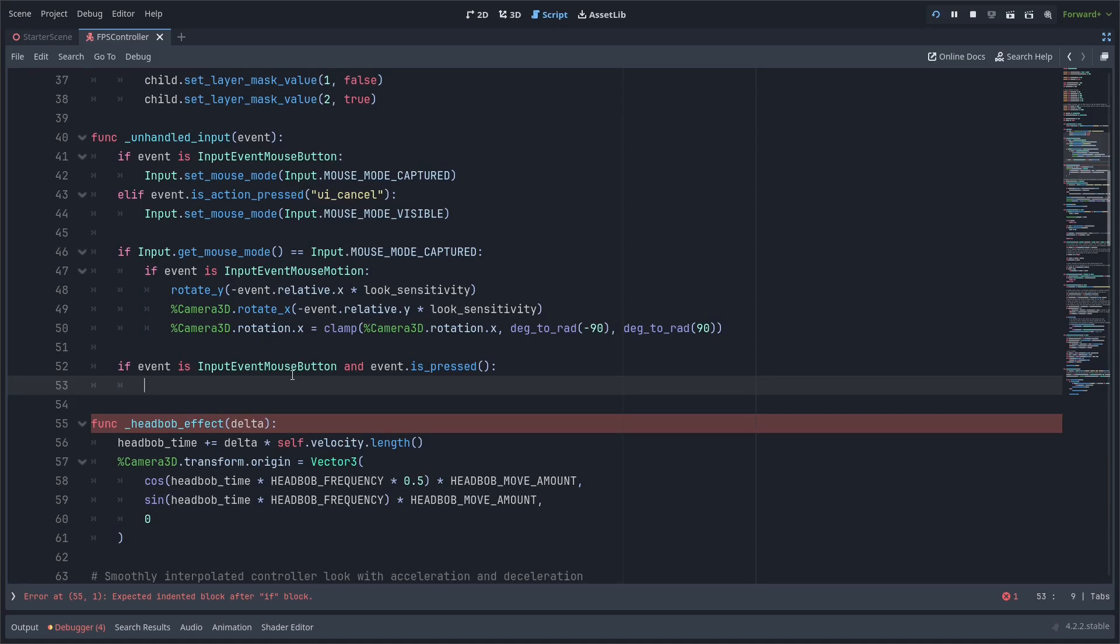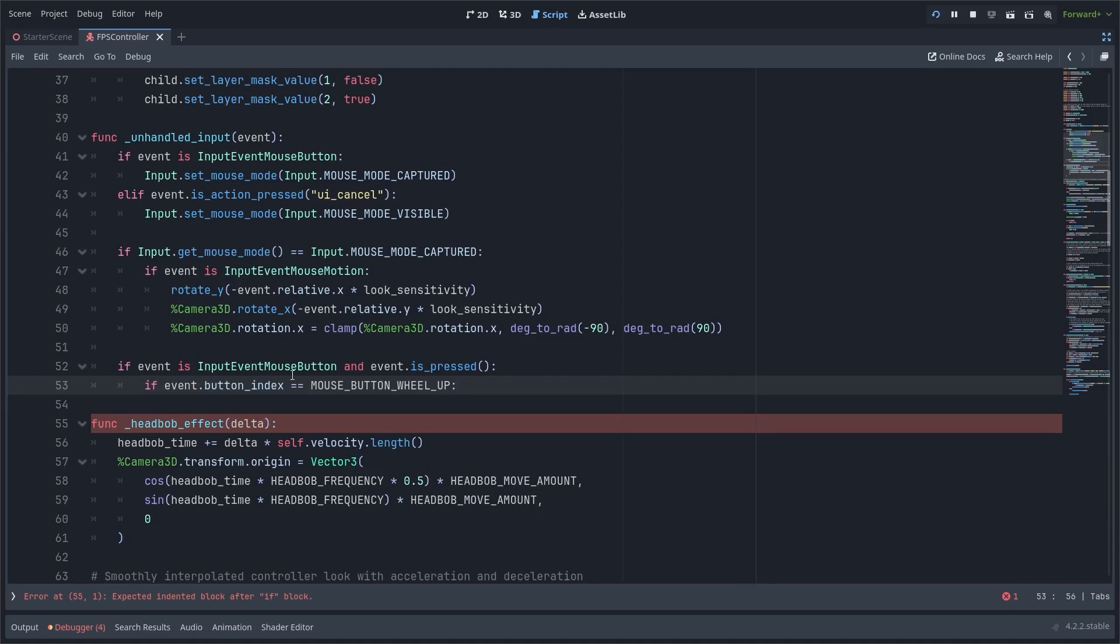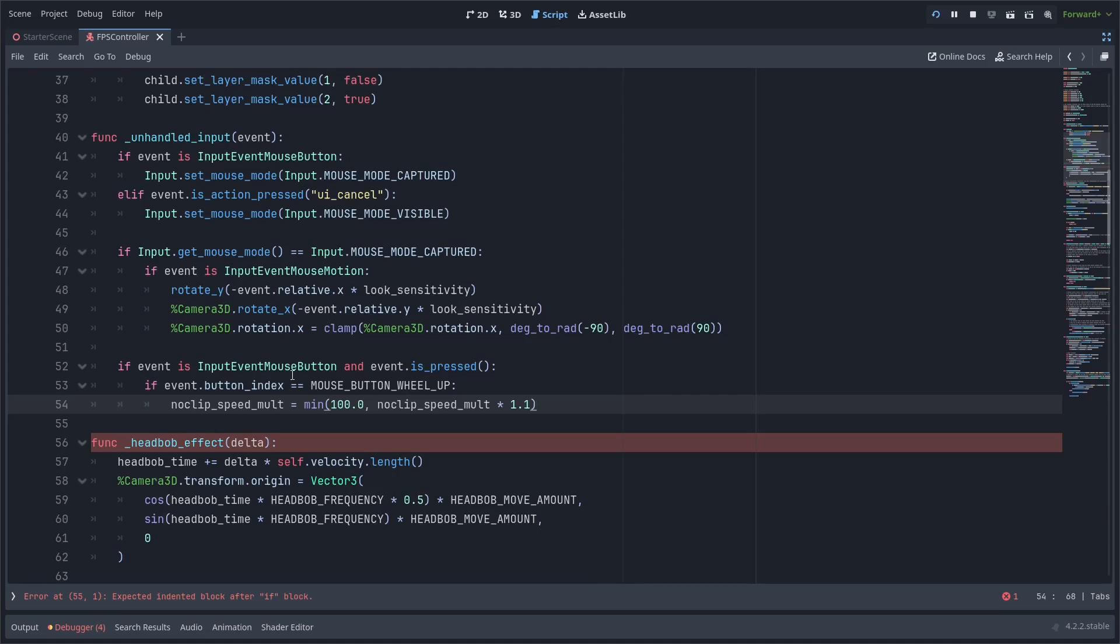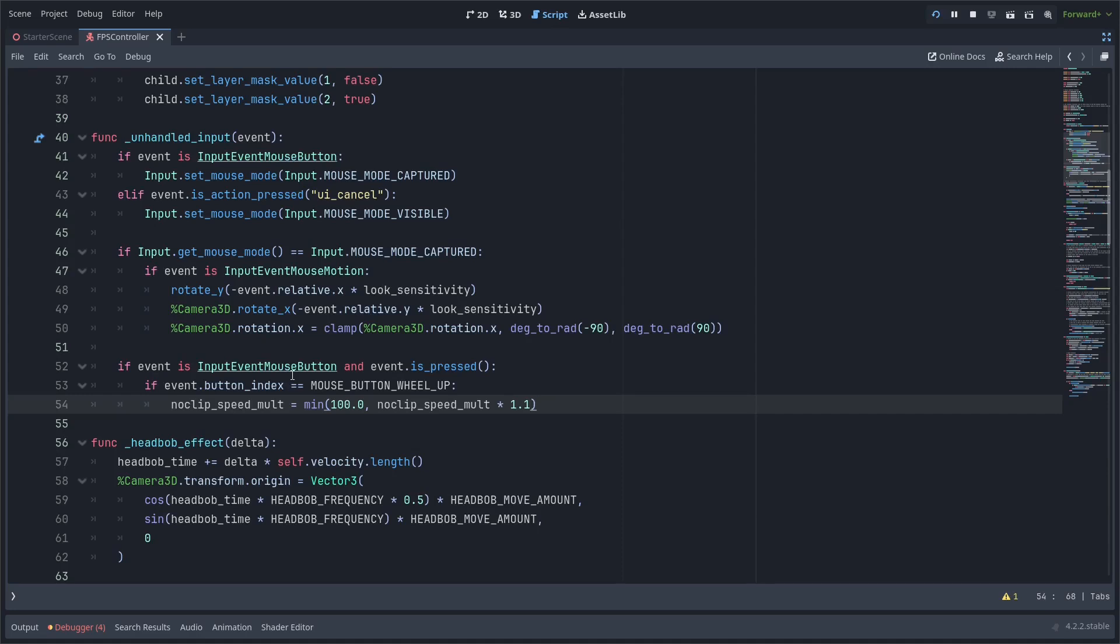If the unhandled input is an input event mouse button and if it's a press of a mouse button I'll check if it is the mouse wheel button up which is scrolling up and if so I will increase the noclip speed molt variable and clamp it as well in this form. So here we're just making sure that it doesn't go above 100 and we're slightly increasing the speed by multiplying it by 1.1.